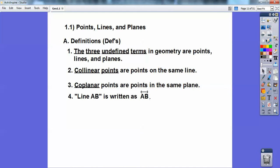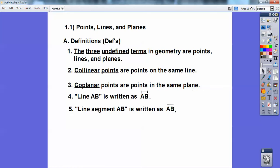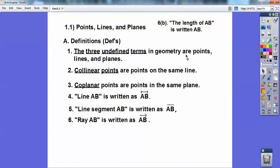Line AB is written as AB with a little line on top with arrows going both ways. Line segment AB doesn't have the arrows, but it does have that little line piece on top. Ray AB is written with an arrow going past B — notice there's no arrow on A, so A is actually your starting point. Your book calls it your endpoint; it goes in the direction of B and past B forever. The length of AB is written AB with nothing on top of it — if I'm talking about the actual length in inches or centimeters, I don't put anything on top. Know the difference between what a line is, what a segment is, what a ray is, and what the length is.